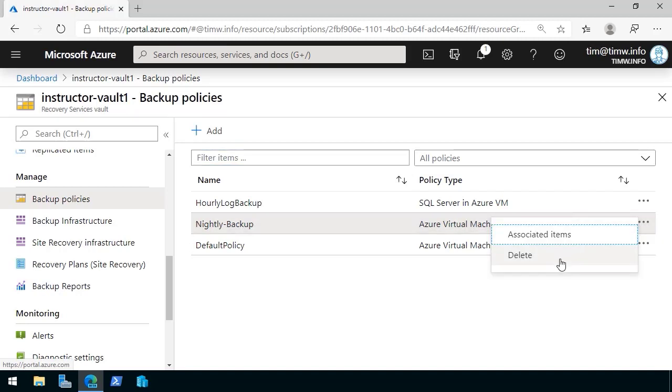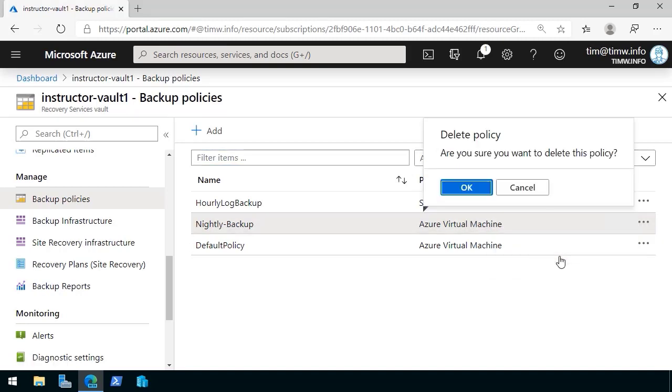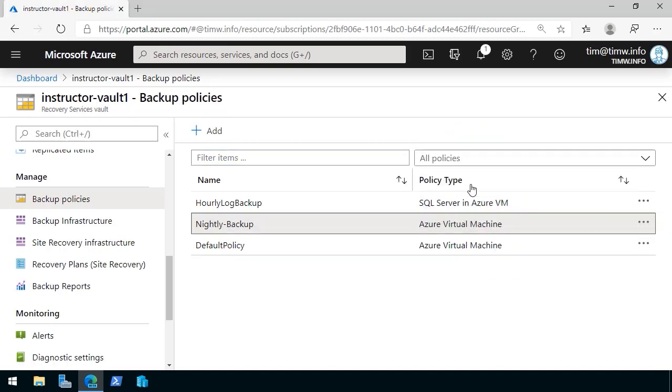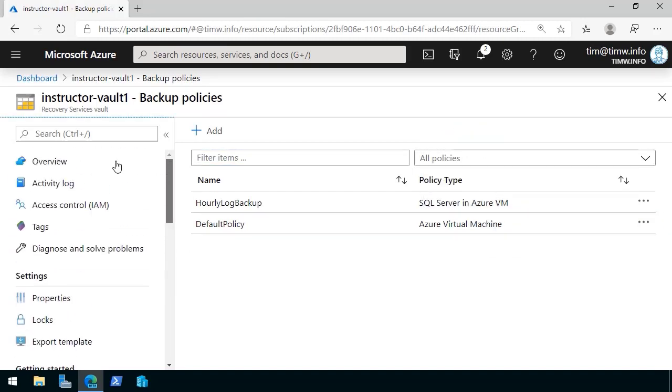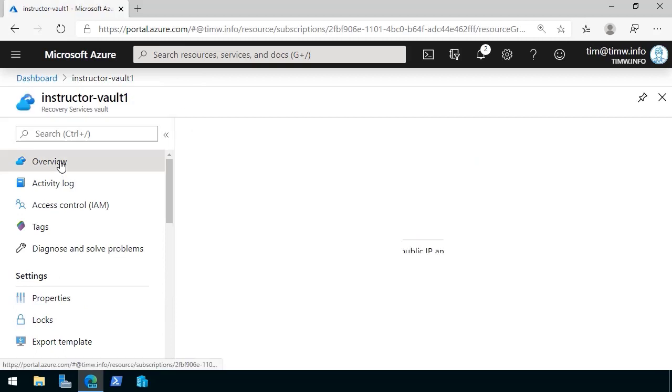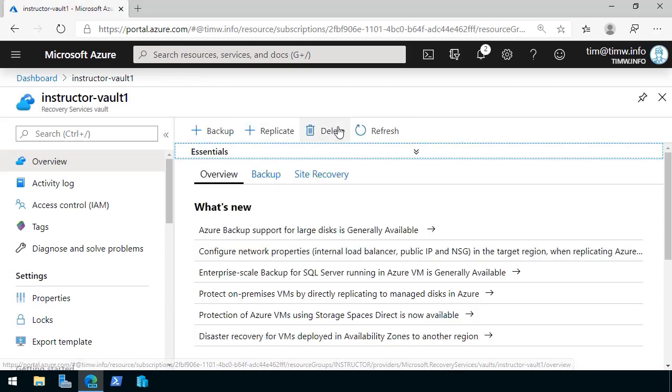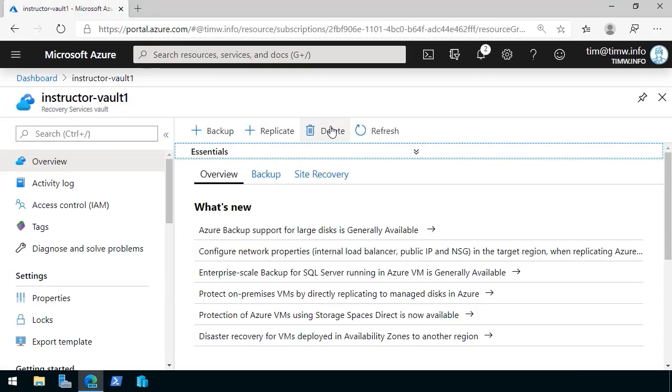You can open the context menu and choose Delete here, and then ultimately it comes back to the overview page. We can attempt to delete the entire vault again.